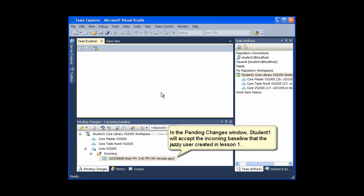In the Pending Changes window, Student 1 will accept the incoming baseline that the Jazzy user created in Lesson 1.